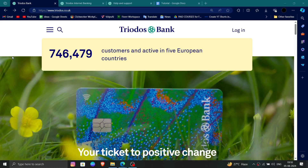Hello and welcome back to my channel. In today's video I will show you how to delete, remove, or uninstall the Triodos Bank account. So let's get started. To do that you have to follow these easy steps.